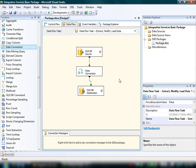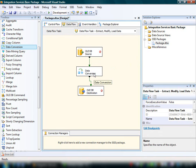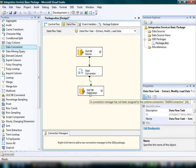Constructed in this way, the data flow will extract data from the source component, convert the data type of selected columns, and load the modified data into the destination component.